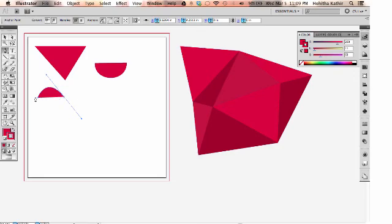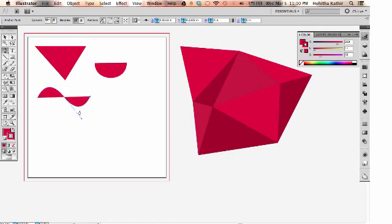For example I did this curved point and once you select another point you might think that it would just be straight since that's how it typically works but if you just click a point it'll just go along with the curve that was in the other one so it kind of makes a more natural shape that way.